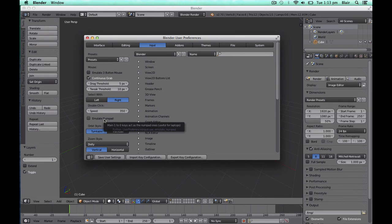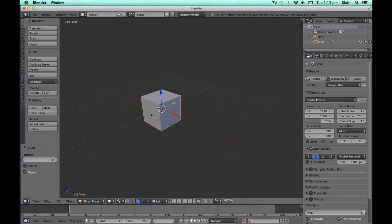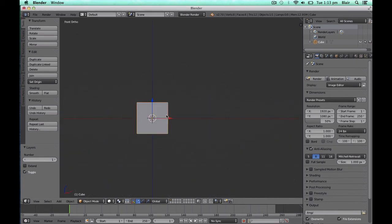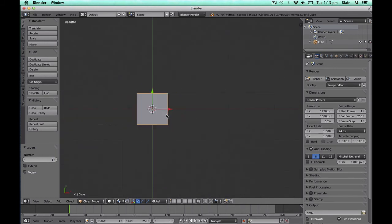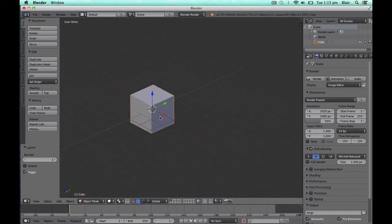For laptop users without a numpad, Emulate Numpad allows you to use the main 1 through 0 keys in substitution of the numpad. The primary reason for doing this is to be able to use 1, 3 and 7 to alternate between the front, side and plan elevation views respectively. It also allows you to use 5 to toggle between orthographic and perspective views.